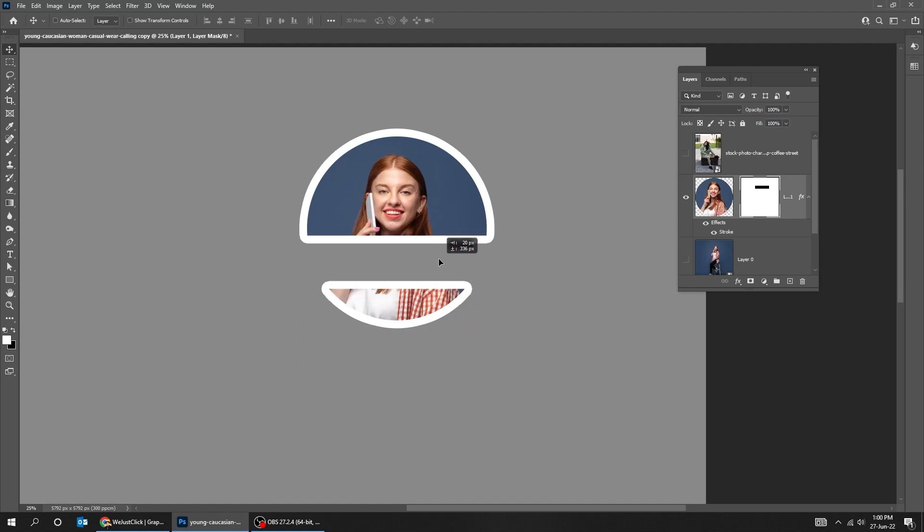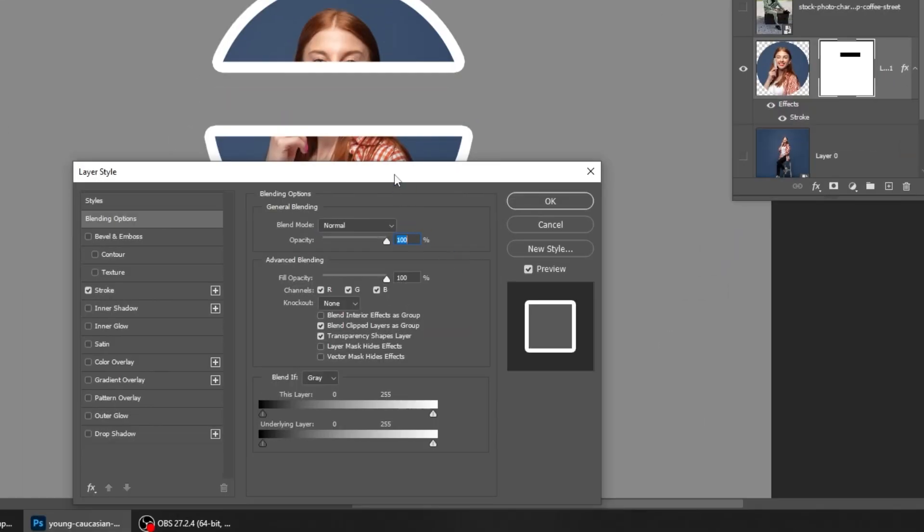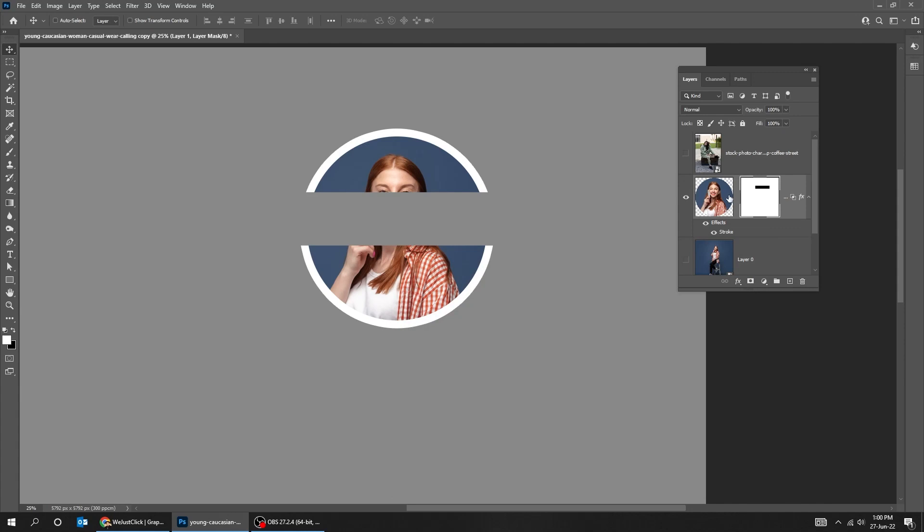If we want the mask to hide that layer effect, we're simply gonna go to blending options. Simply turn on layer mask hide effects. We can see now the layer mask hides that stroke.